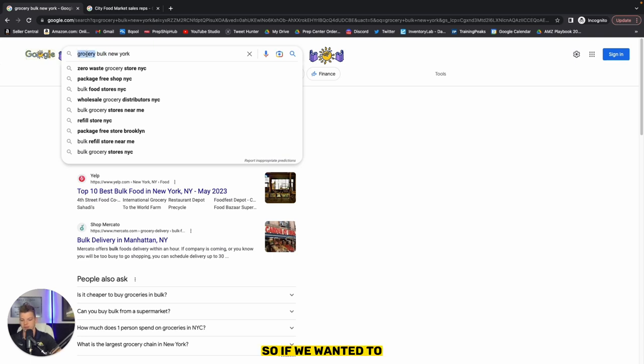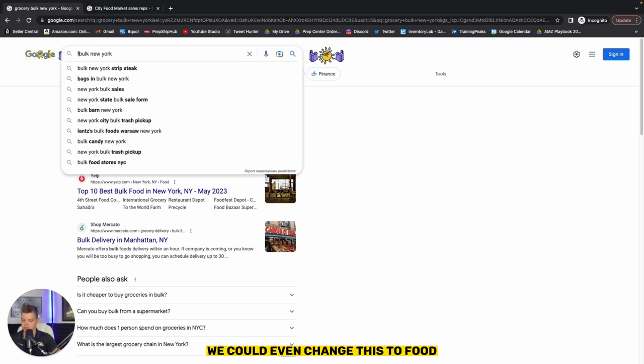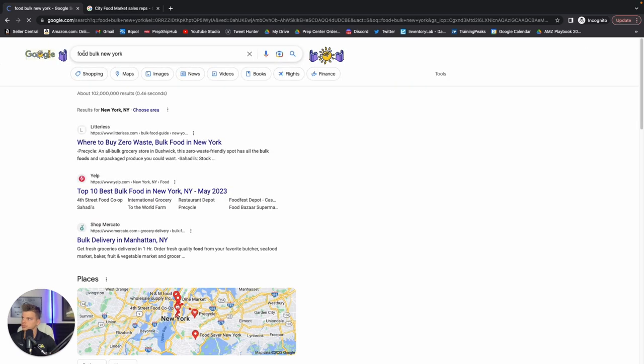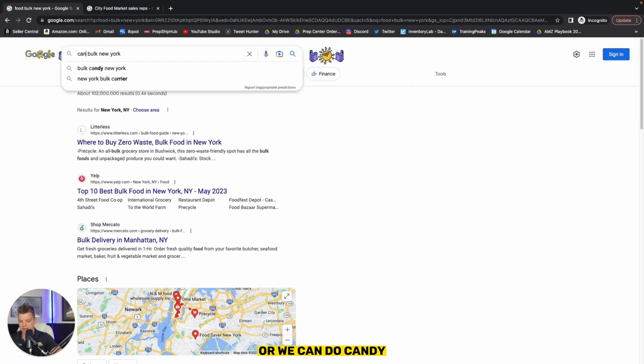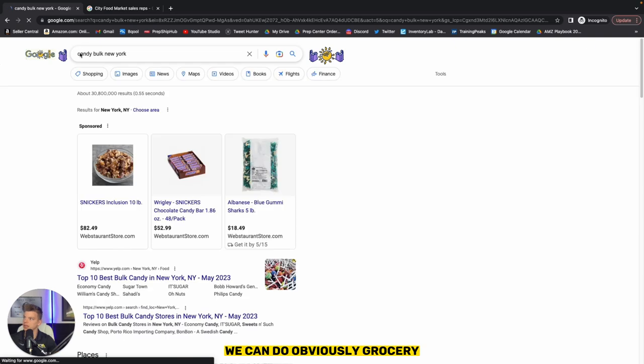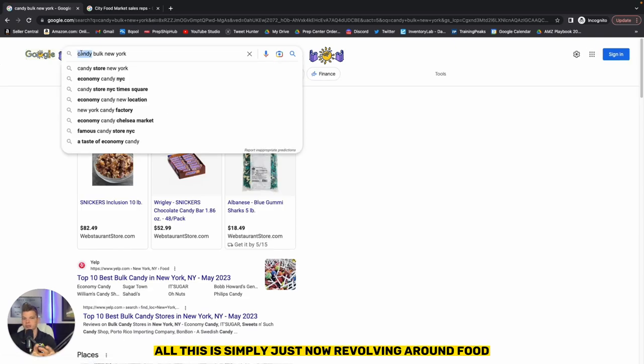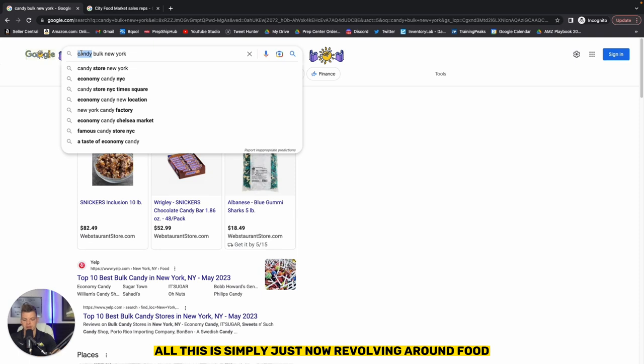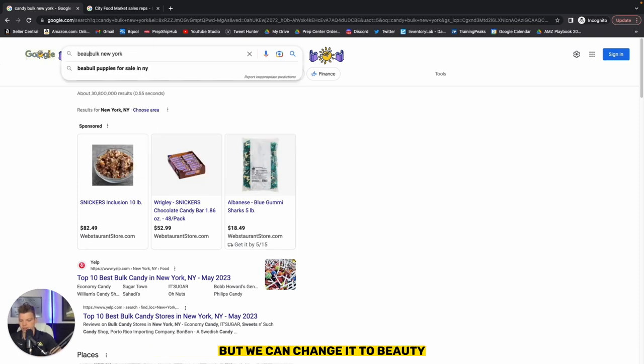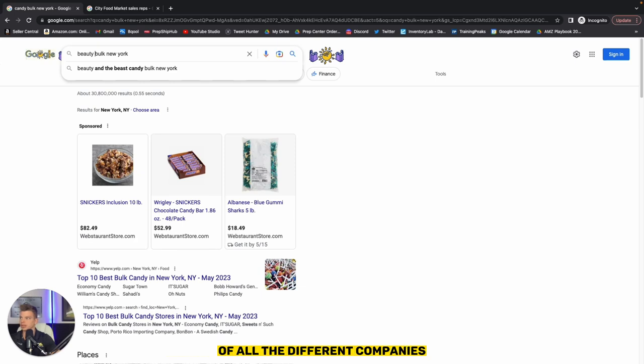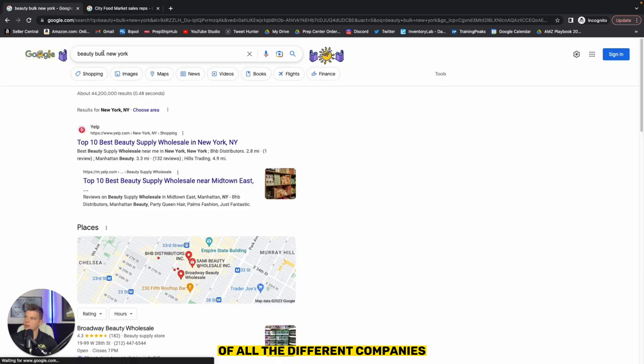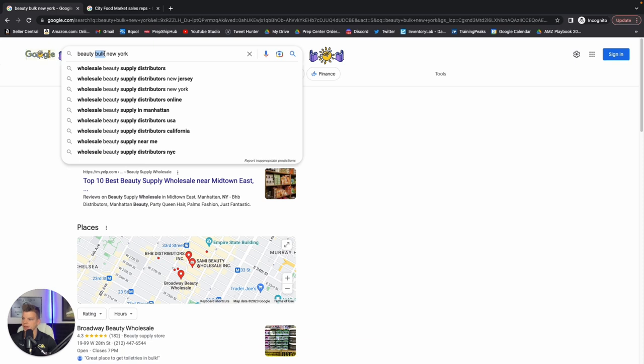So if we wanted to, we could even change this to food or we can do candy. We can do obviously grocery. All this is simply just now revolving around food, but we can change it to beauty. And there's going to be even more opportunity of all the different companies that we can now reach out to, go through all our different keywords and continue to iterate and continue to do your outreach.